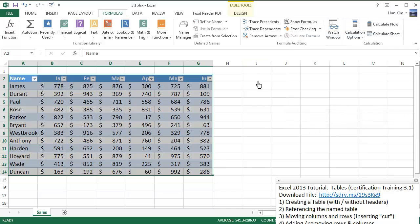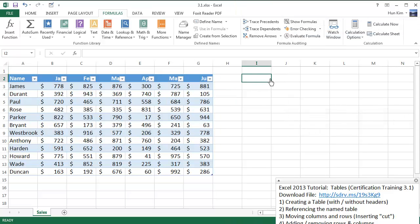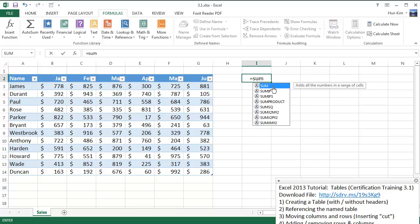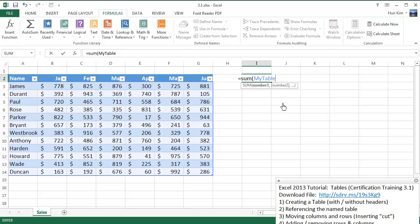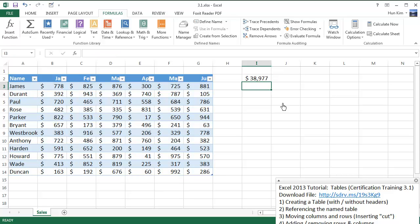What's amazing is that you can click on any cell and refer to the table using formulas. I can type equals SUM, open bracket, type "my", and there's my table in the autocomplete. I'll press Tab to complete it, close bracket, press Enter. So you can literally find the sum of all the numbers in your table — just like that: 38,977. Saves you a lot of time.